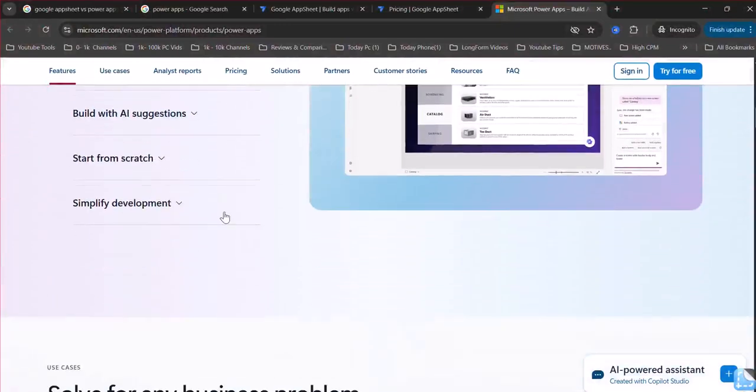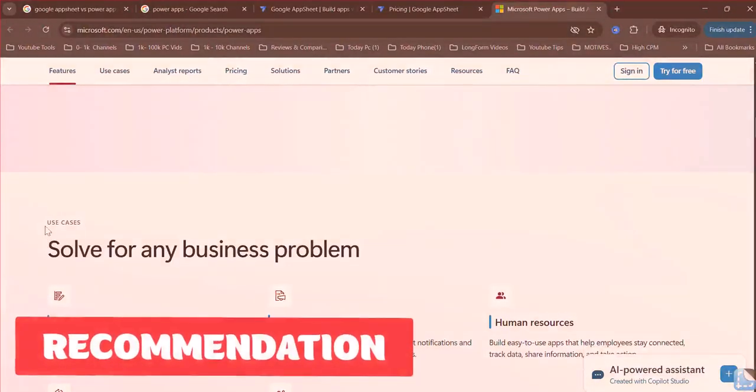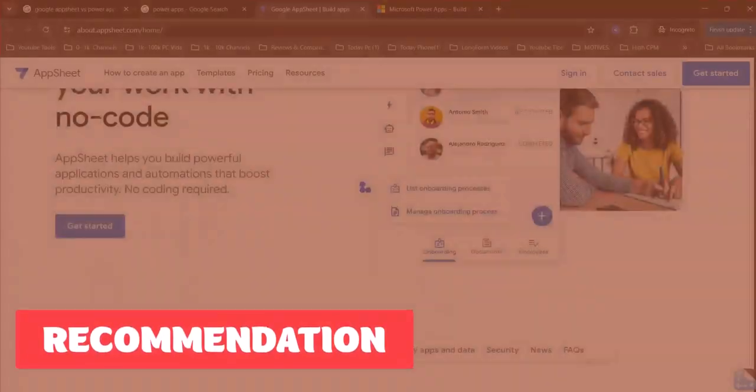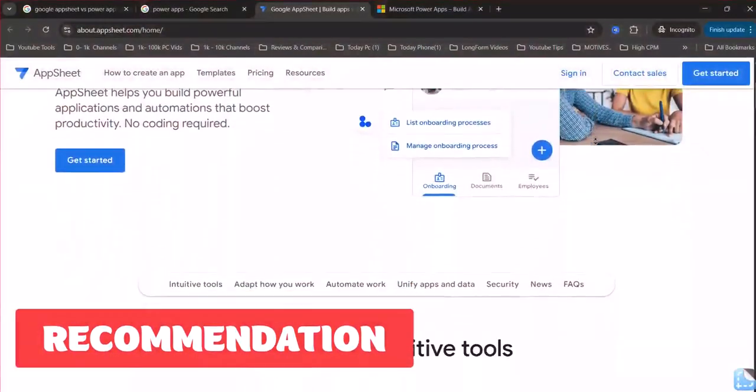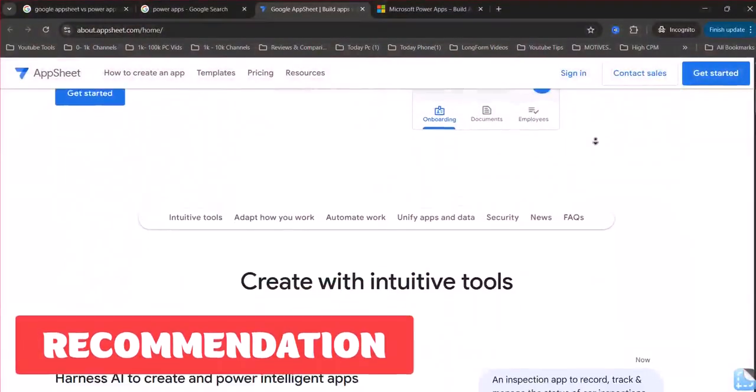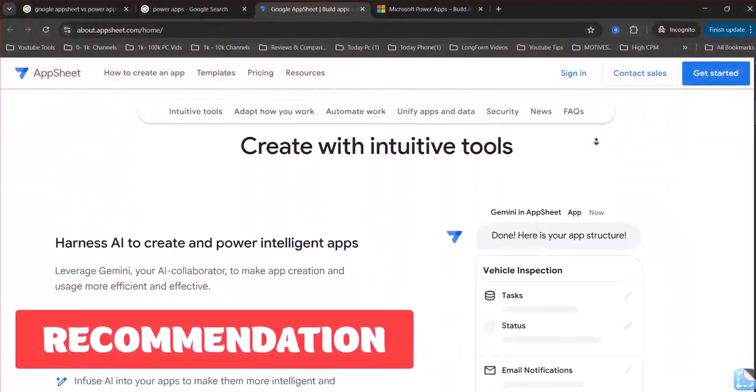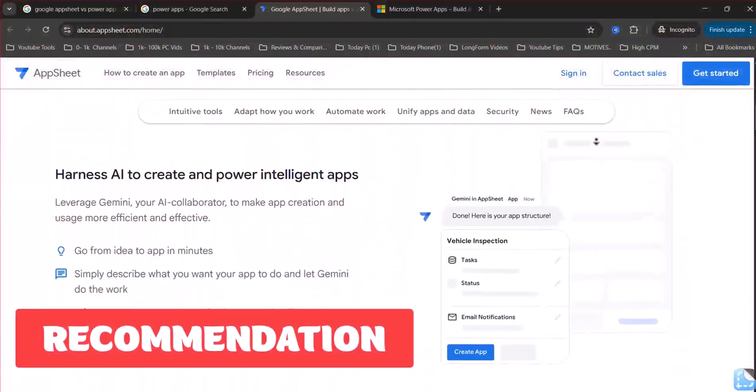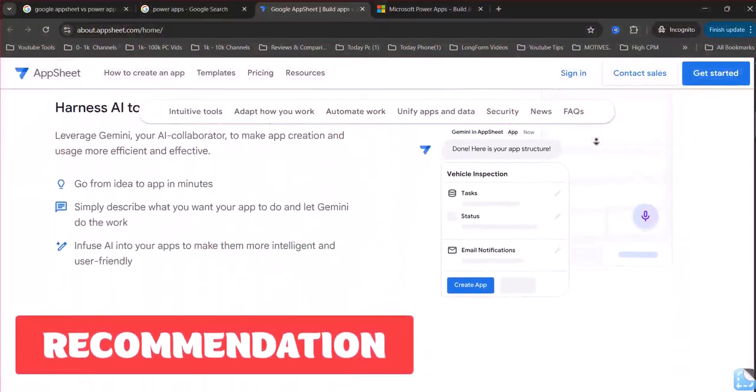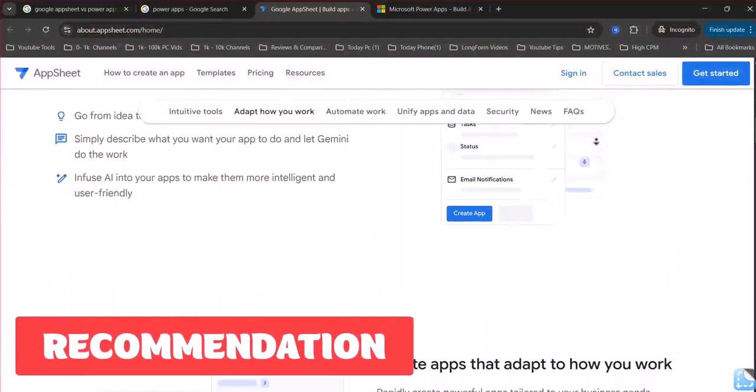Recommendations. Choose AppSheet if you need a quick, simple app with Google Workspace integration, you have minimal IT skills, and your business relies on Google services.